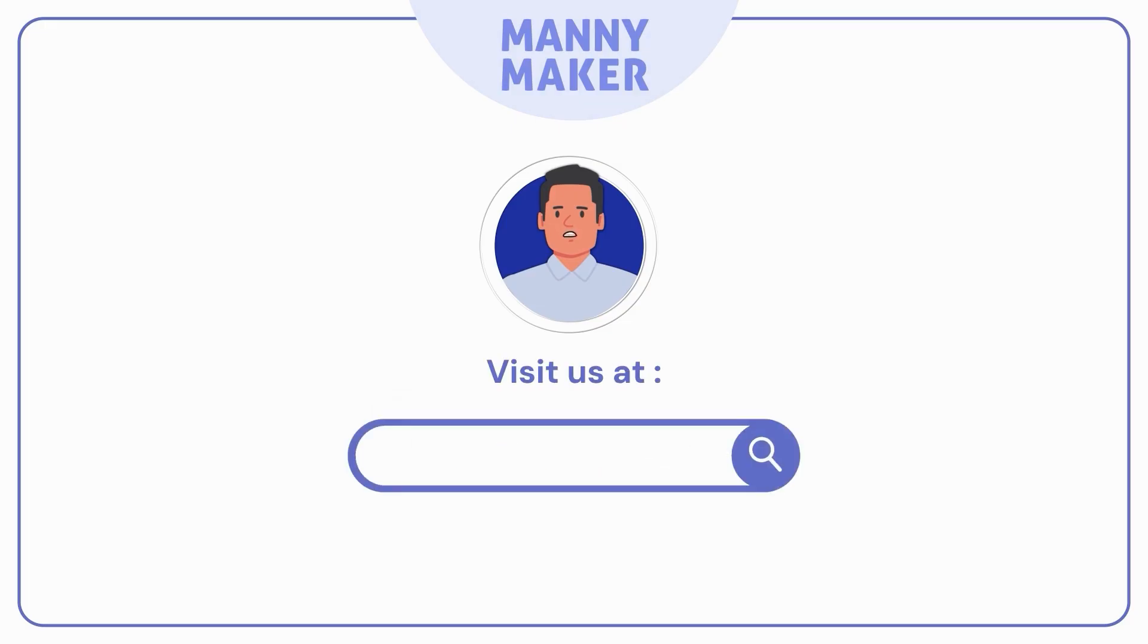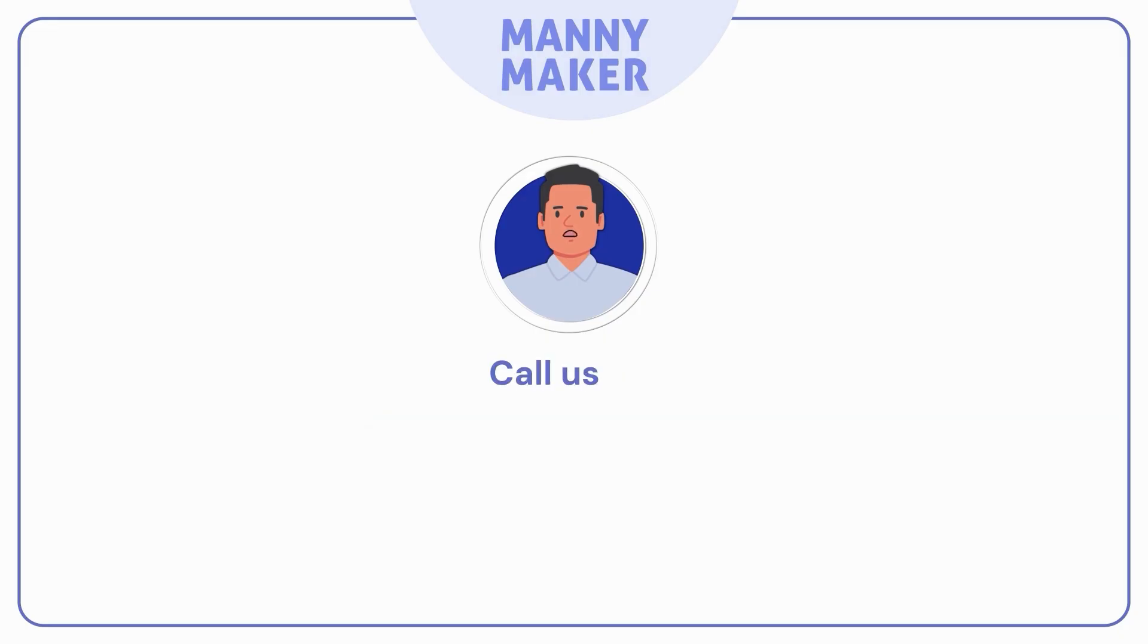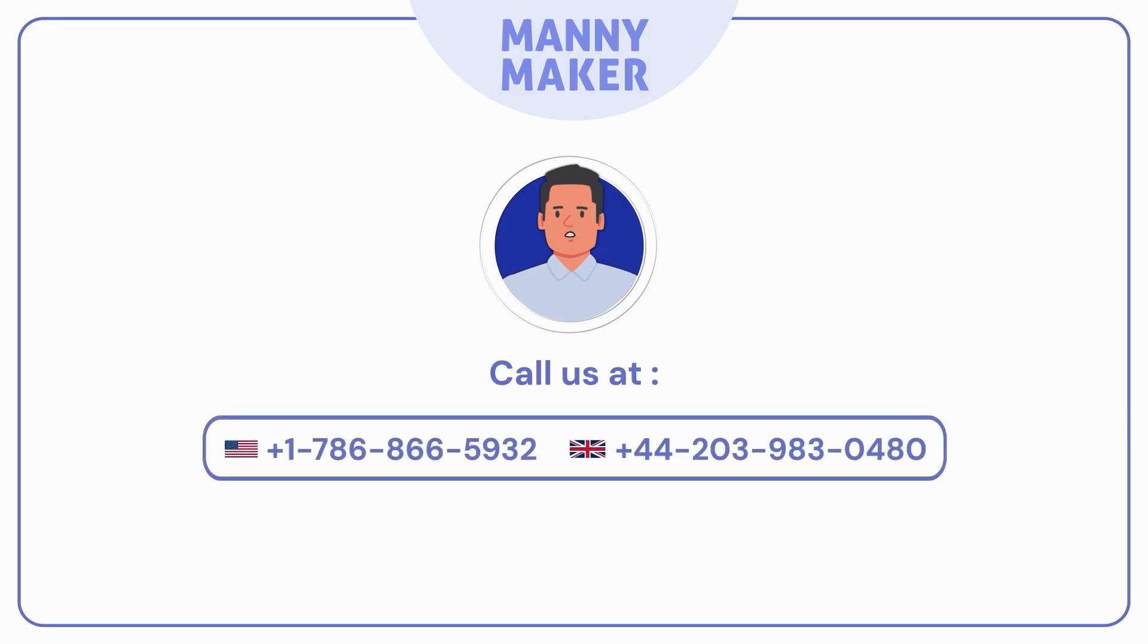You can also visit MannyMaker.com for more DIY inspiration and creative crafting ideas. And if you ever need technical support or guidance, just give us a call at the contact number shown on the screen.